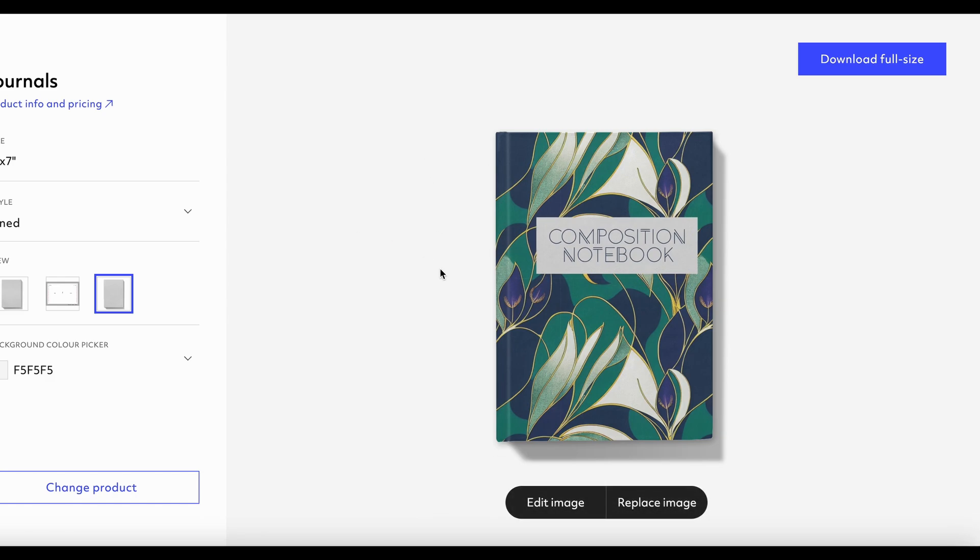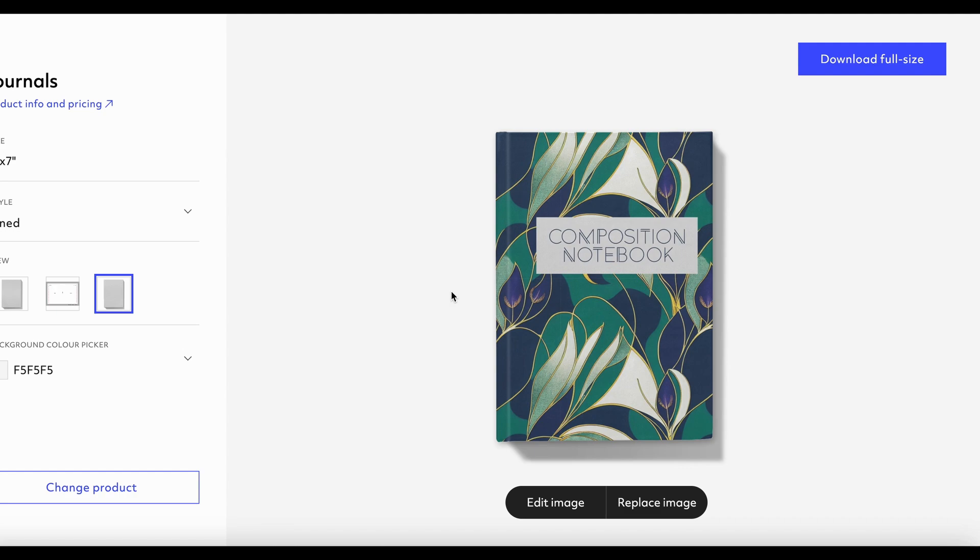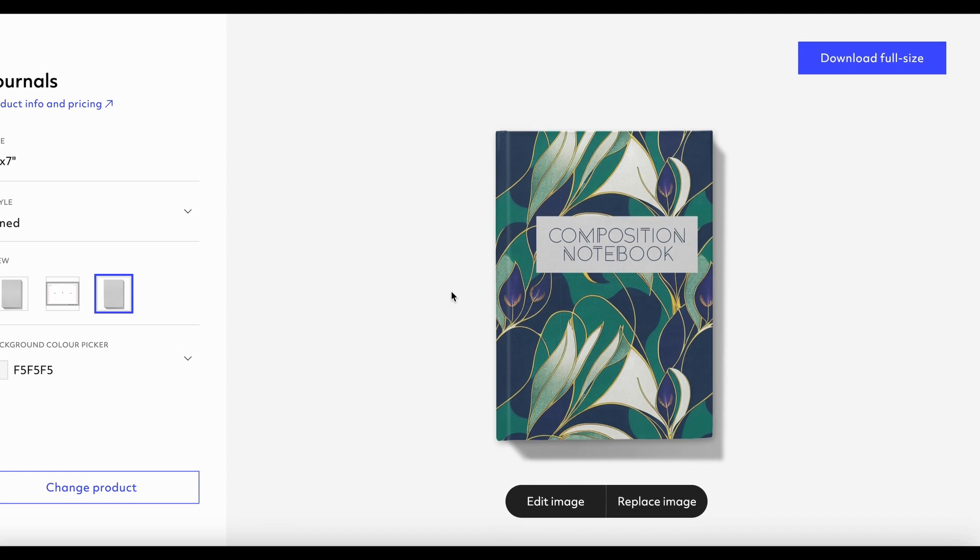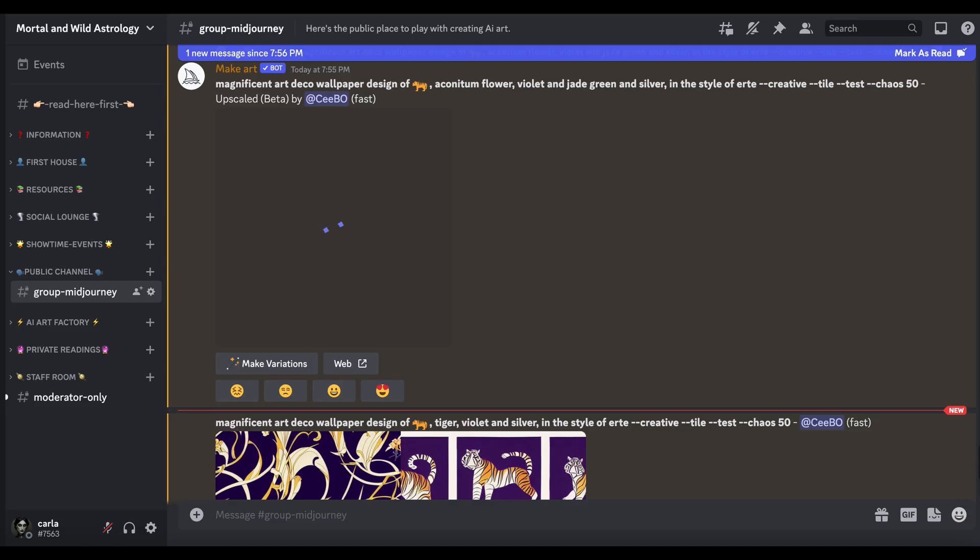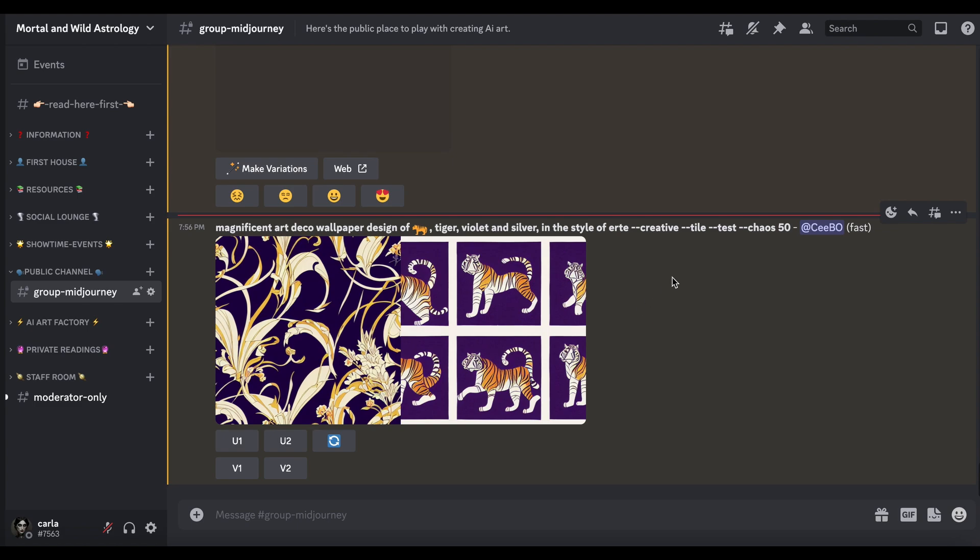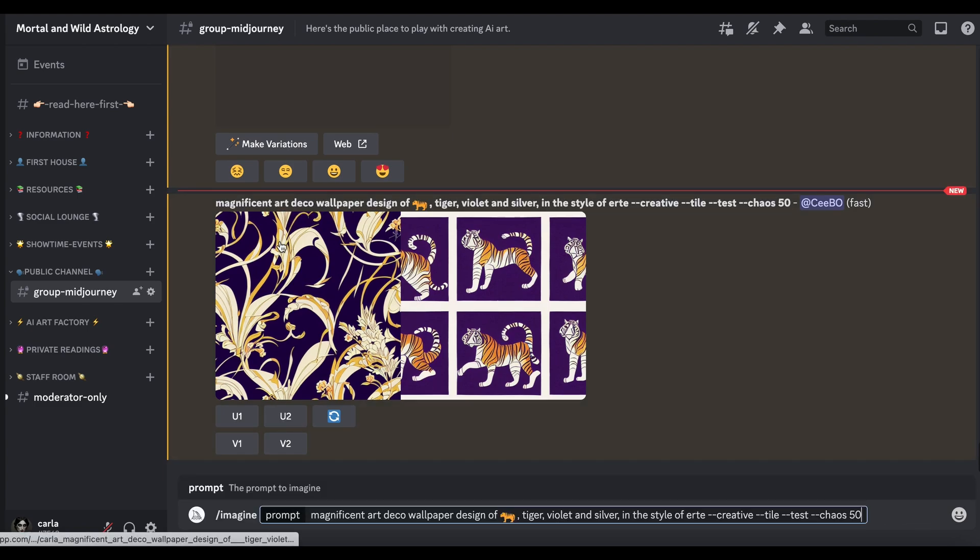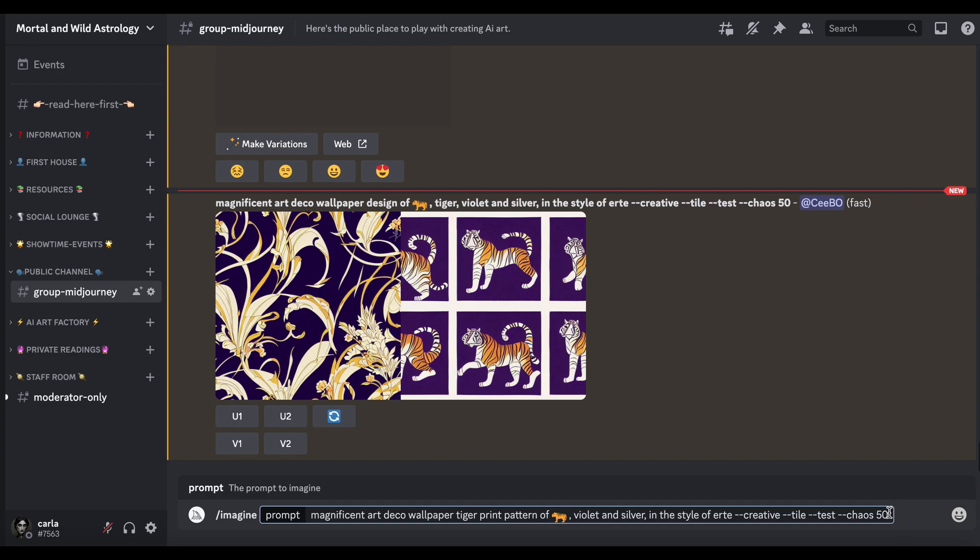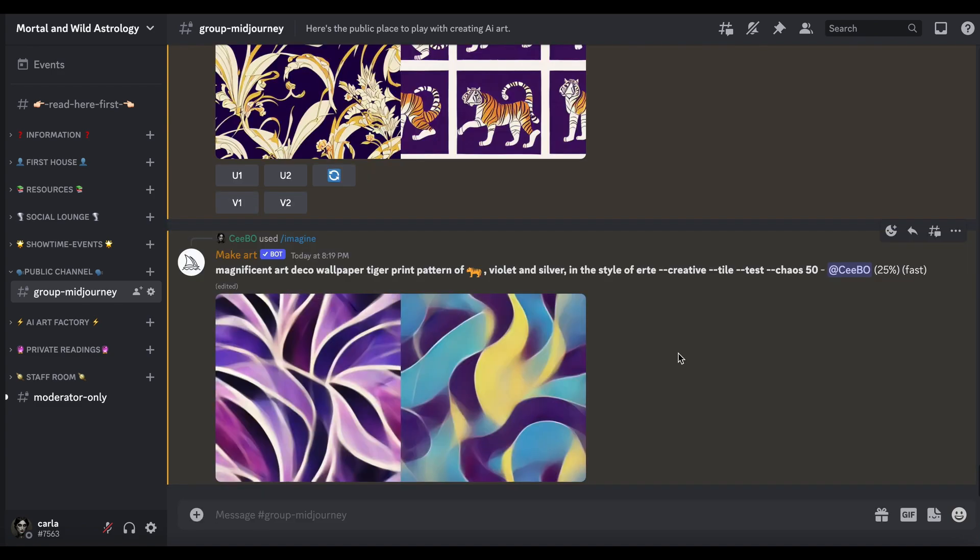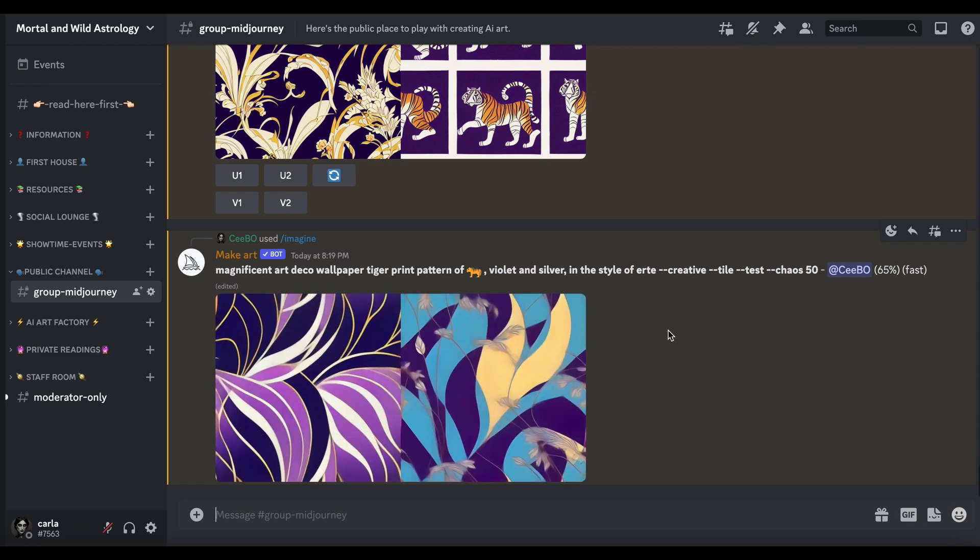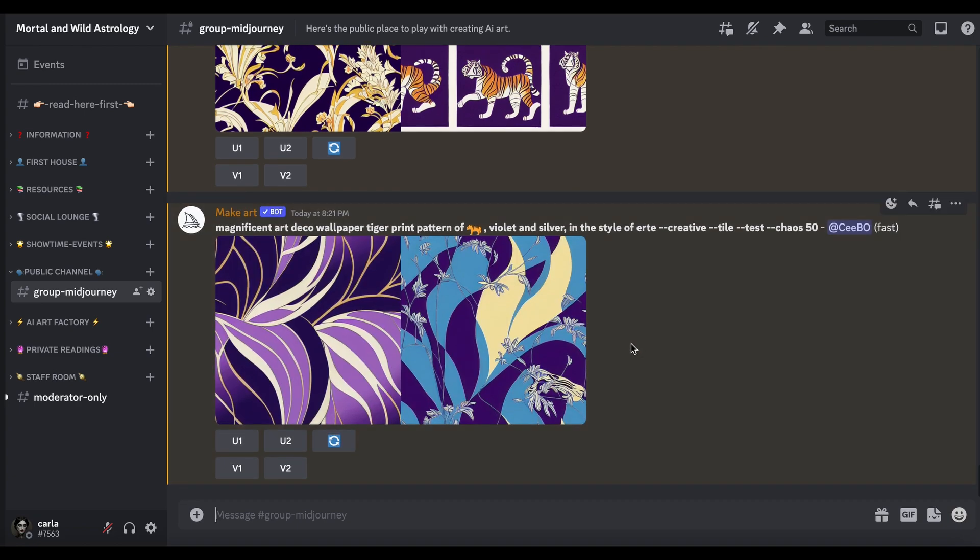Let's go back to MidJourney and we're going to give this tiger another go. So let's copy that, Art Deco wallpaper tiger print pattern, and see what happens. Oh, we're definitely getting more stripiness going on. They're looking quite wild, aren't they? Coming up interesting.